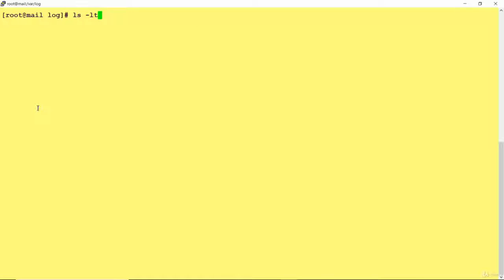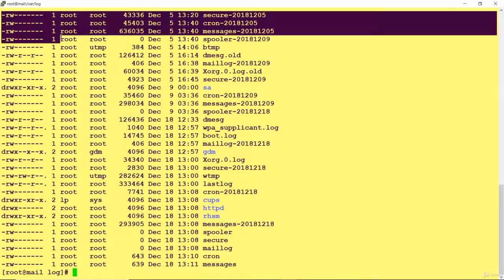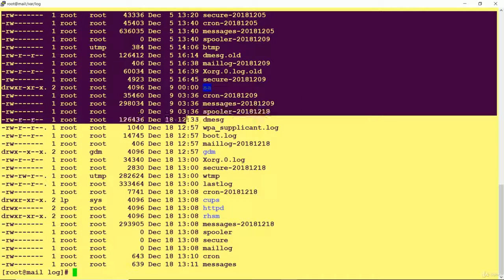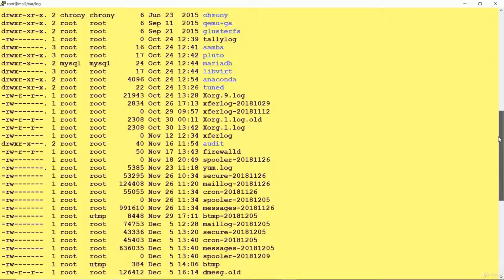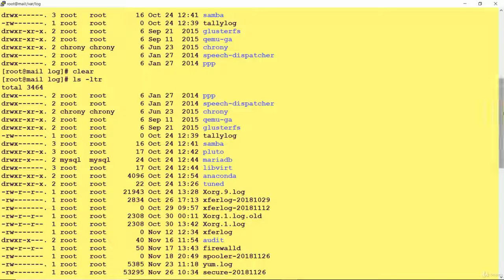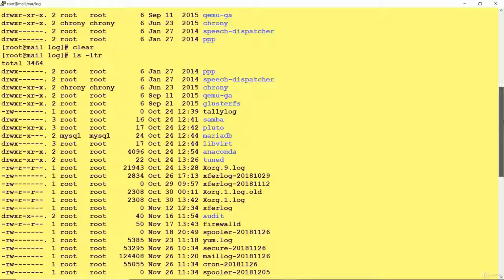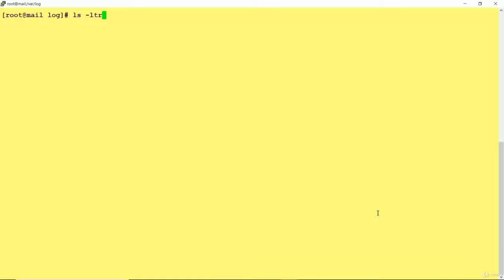If I want to add one more option, R is for reverse order. Now I can see the output with the most recently created file showing at the top, and then the older ones below in ascending order — 2014, 2015, and then the latest one. So we have added options L for long listing, T for time stamping, and R for reverse order. Like this, you can customize your commands as well.